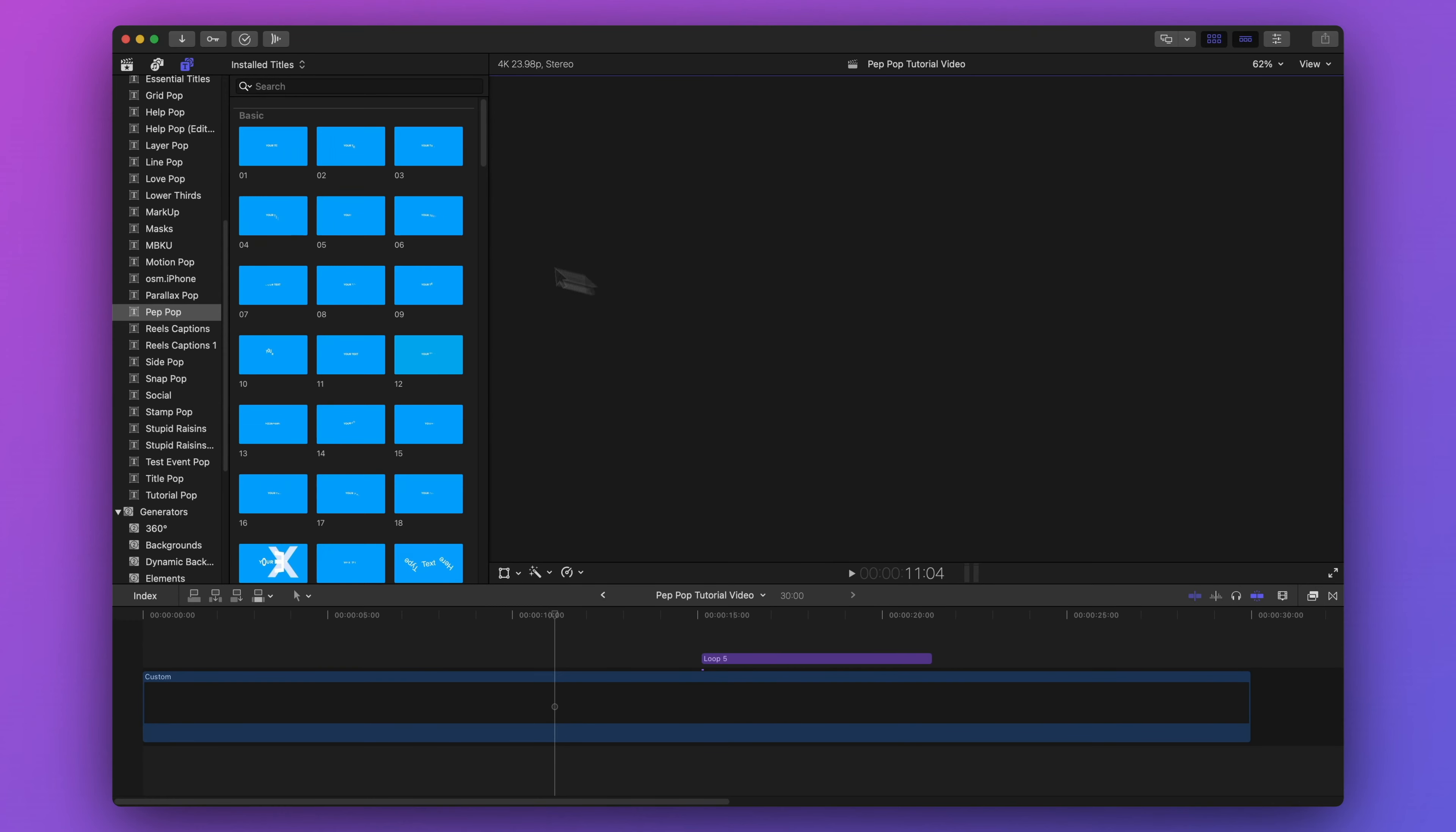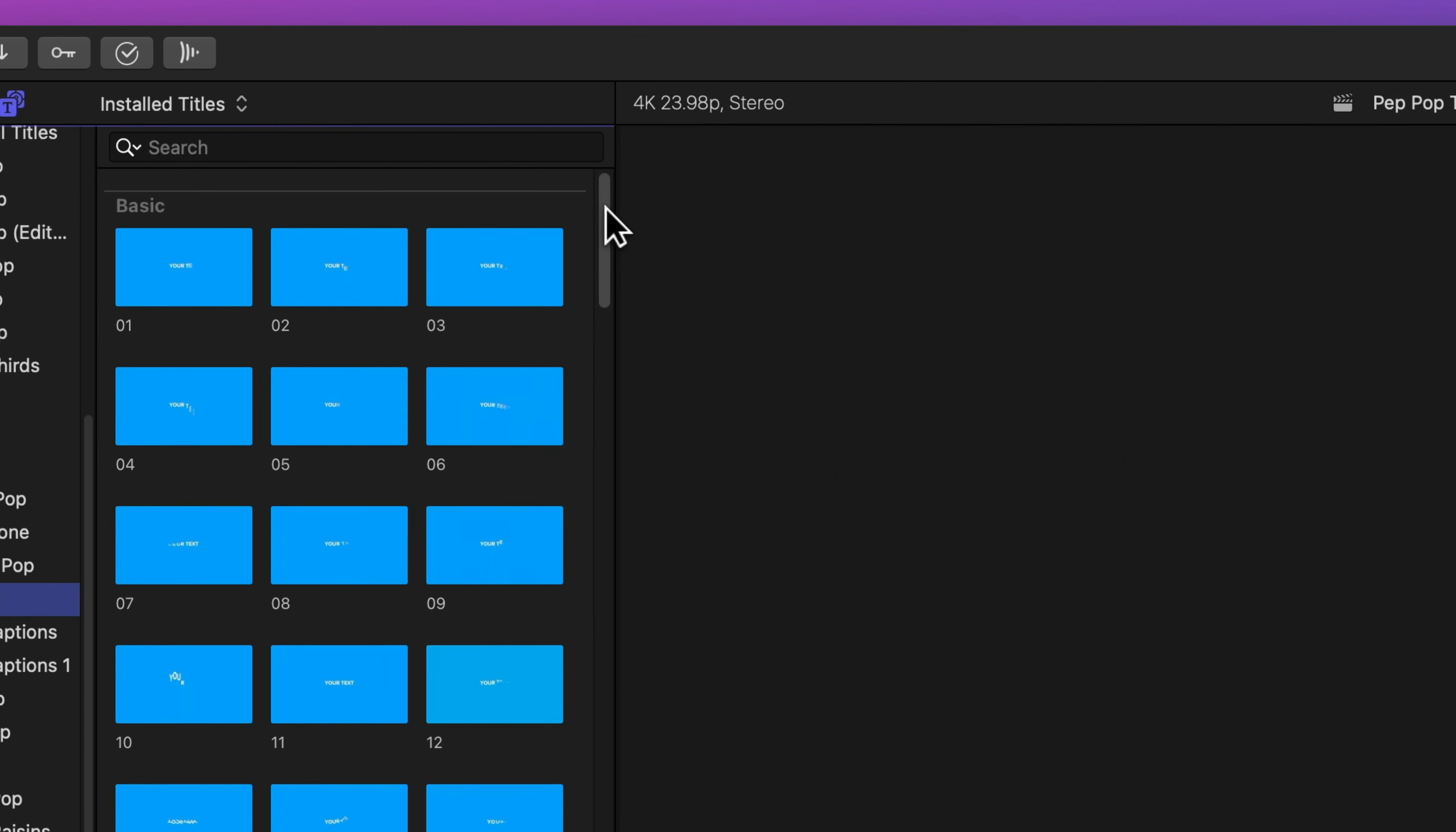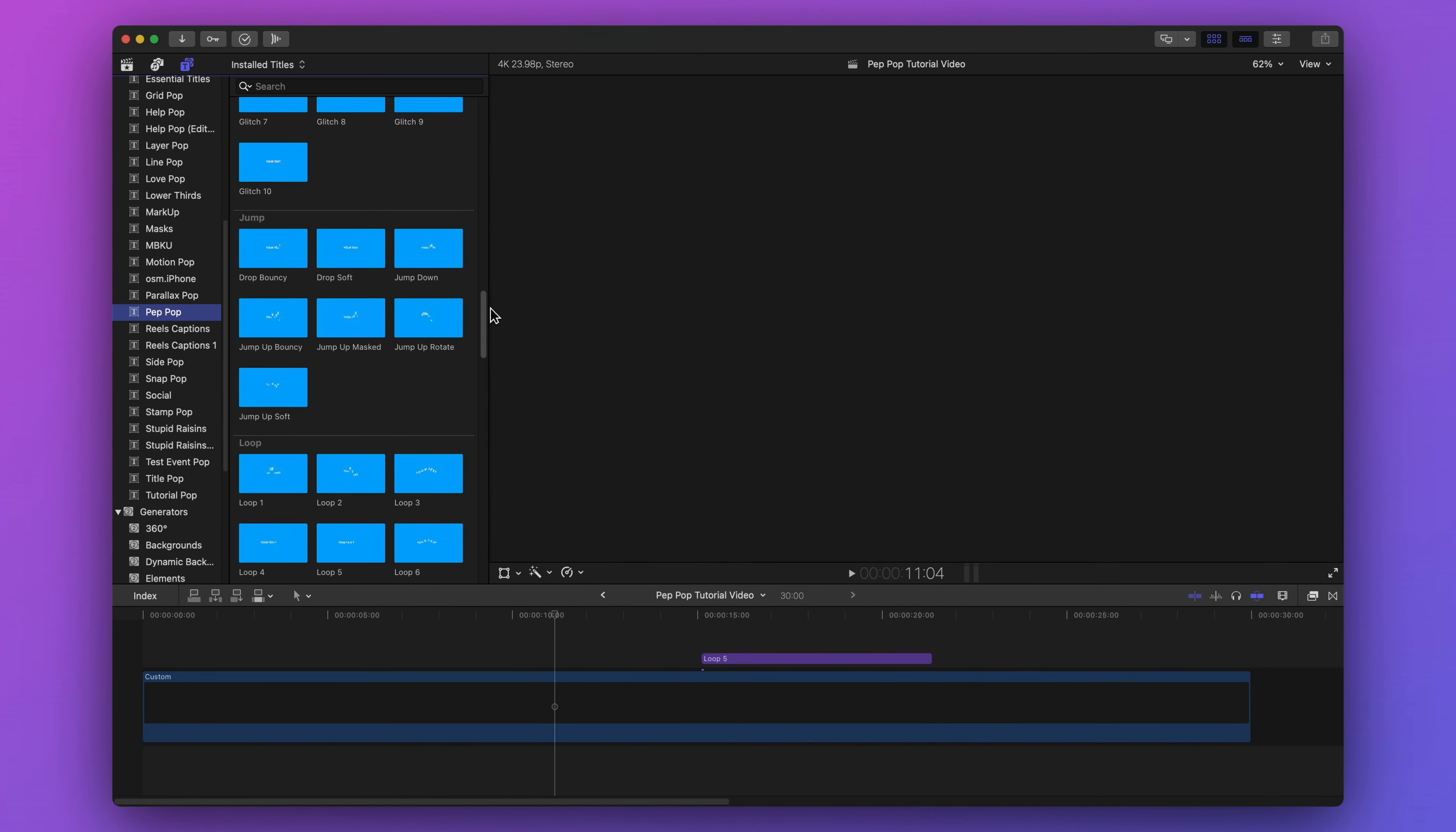You can find PepPop in the title browser in Final Cut Pro under the category name PepPop. And you'll see all 119 templates divided into different sections or themes based on their animation type.